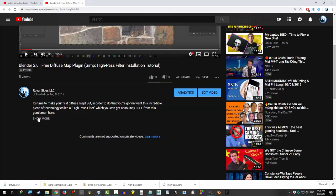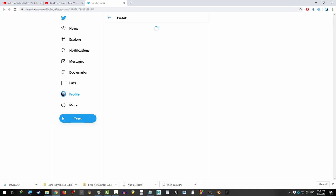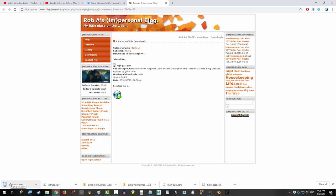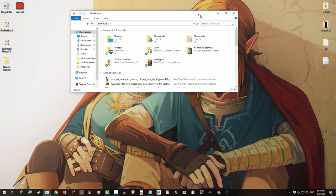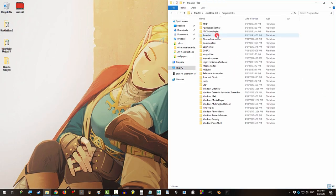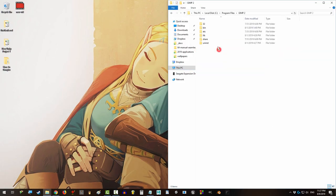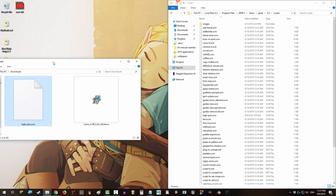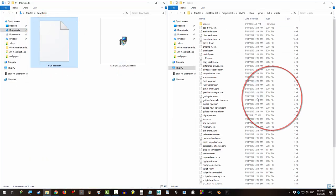Alright, let's do this. Click the link in the description and click the world icon to download the plugin. Once you've downloaded it, open local C Program Files, GIMP 2, Share, GIMP 2.0, and Scripts, and drag it in.